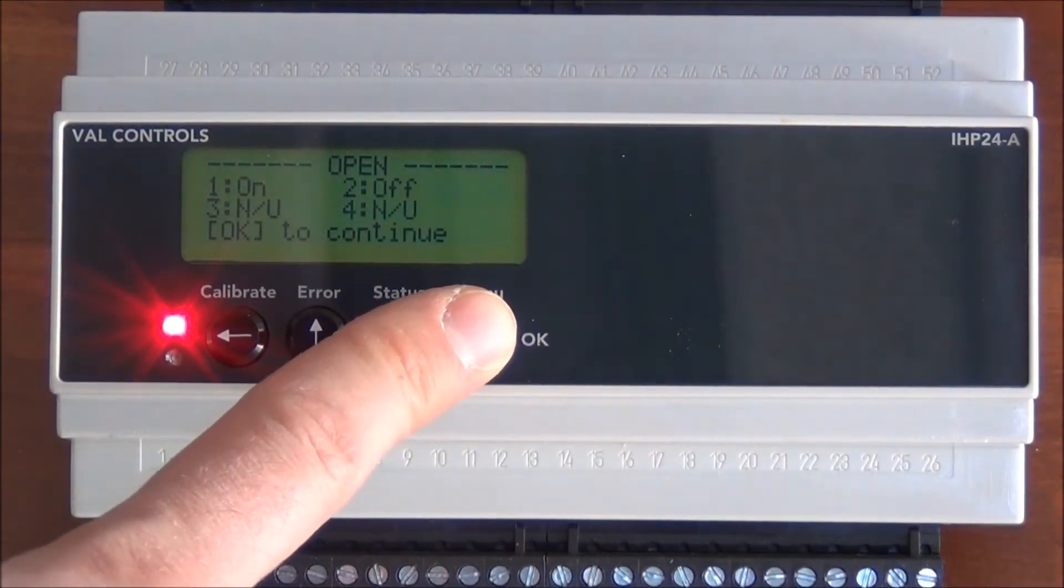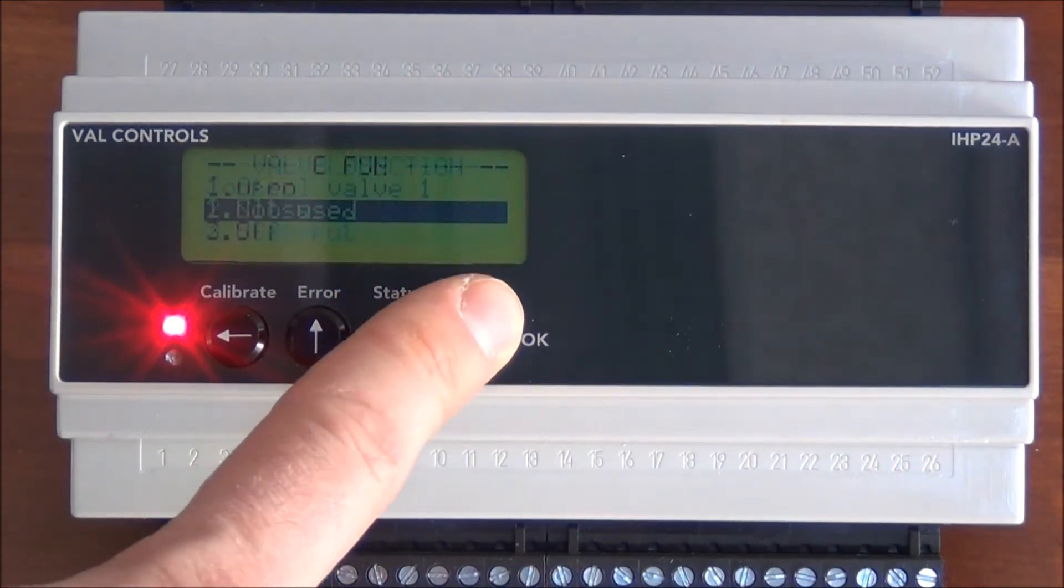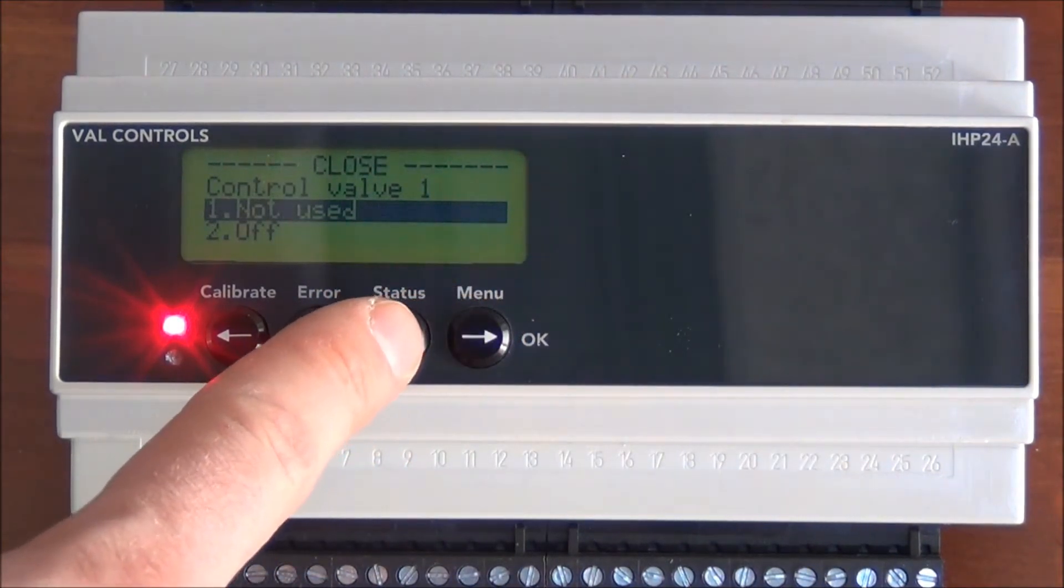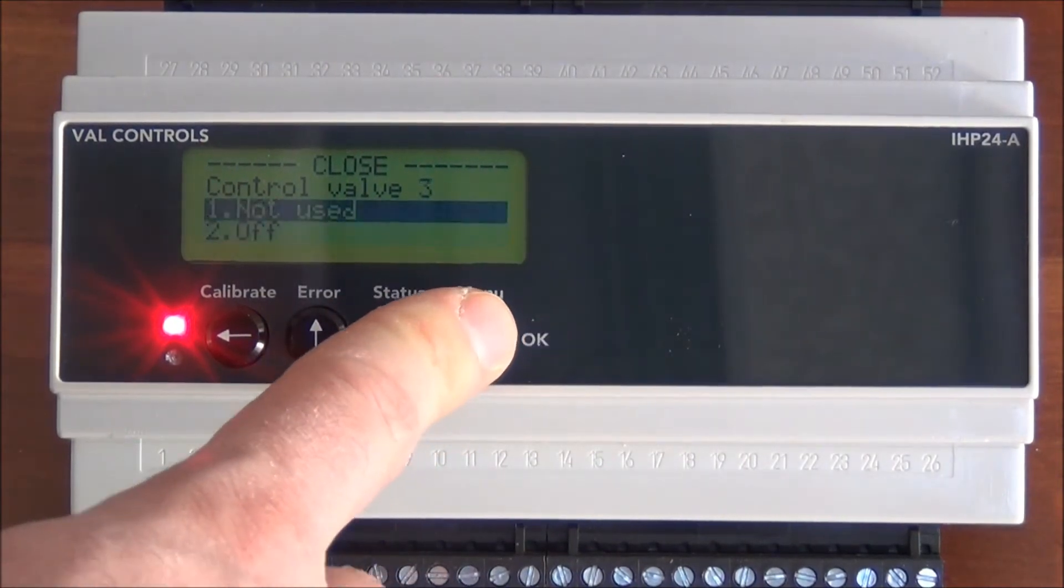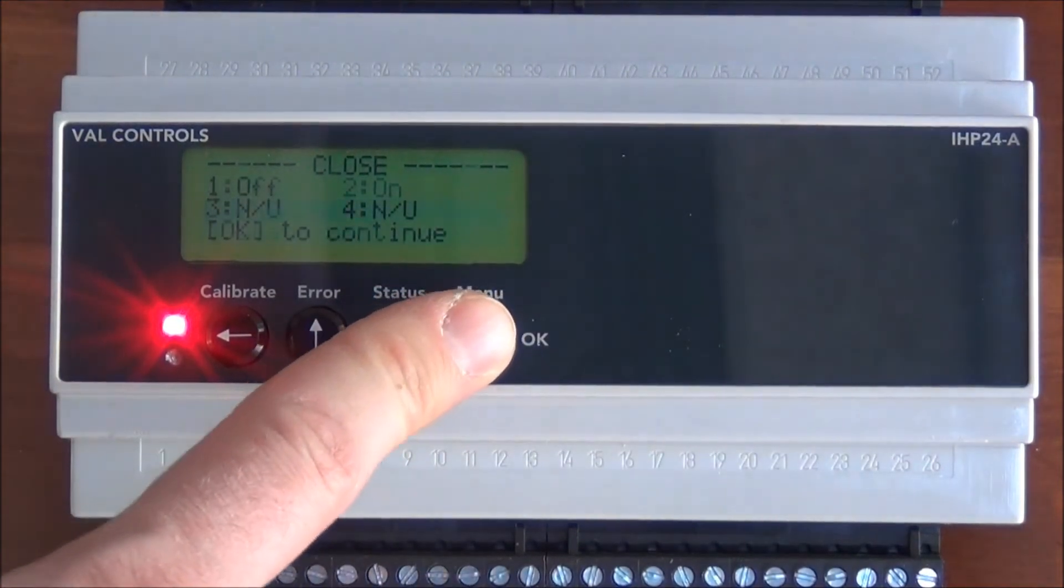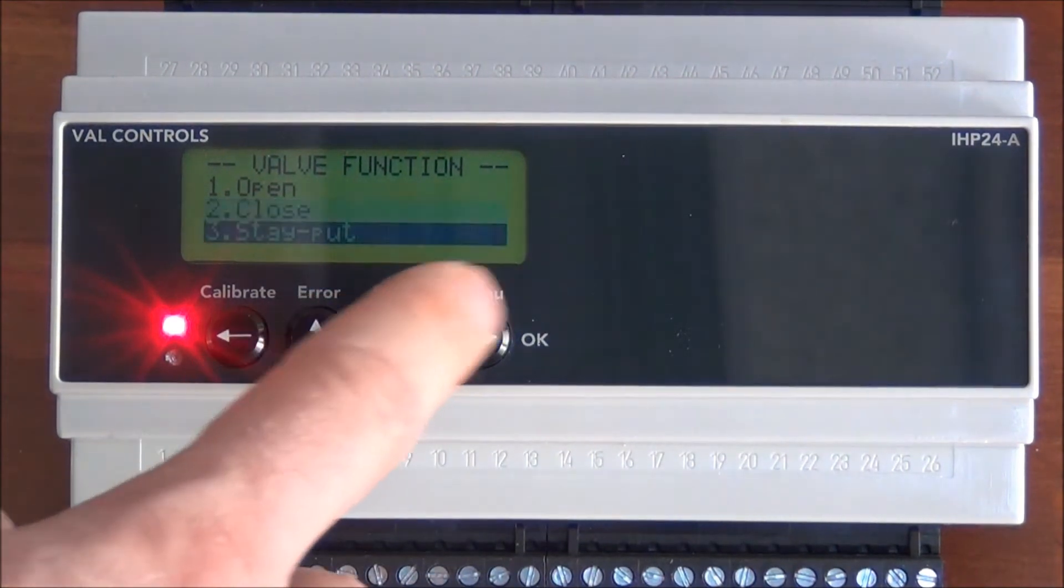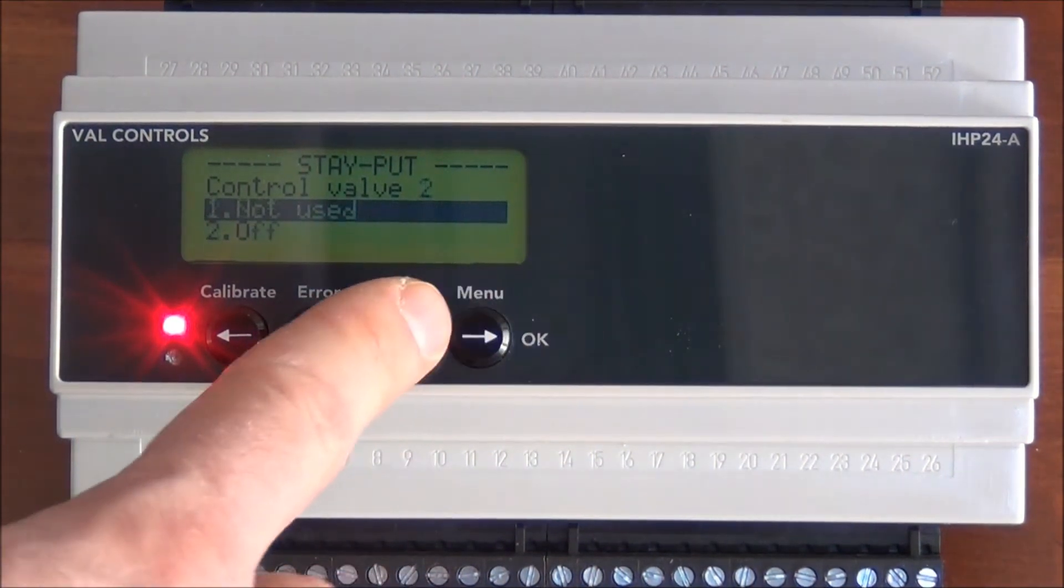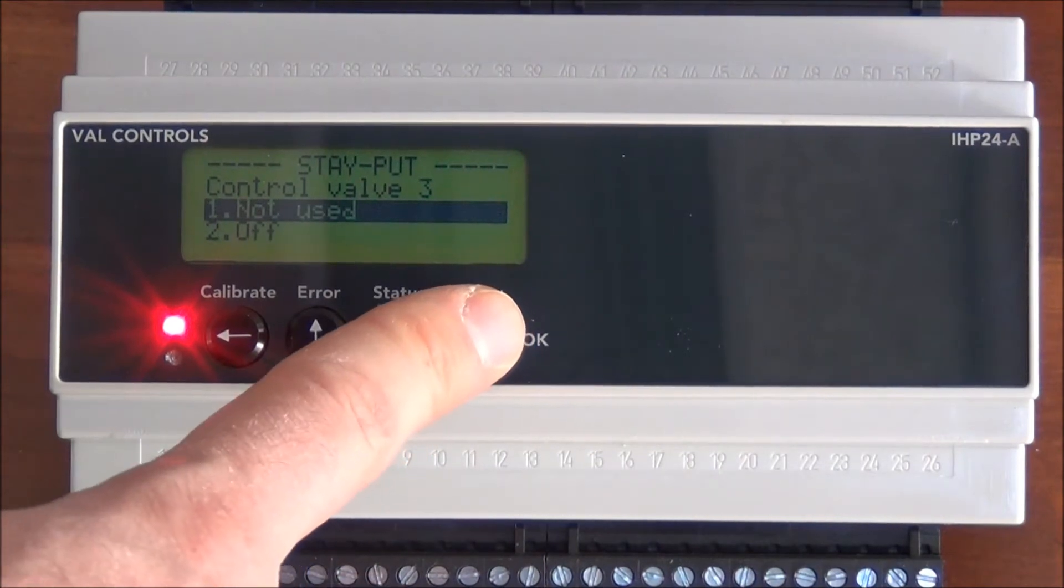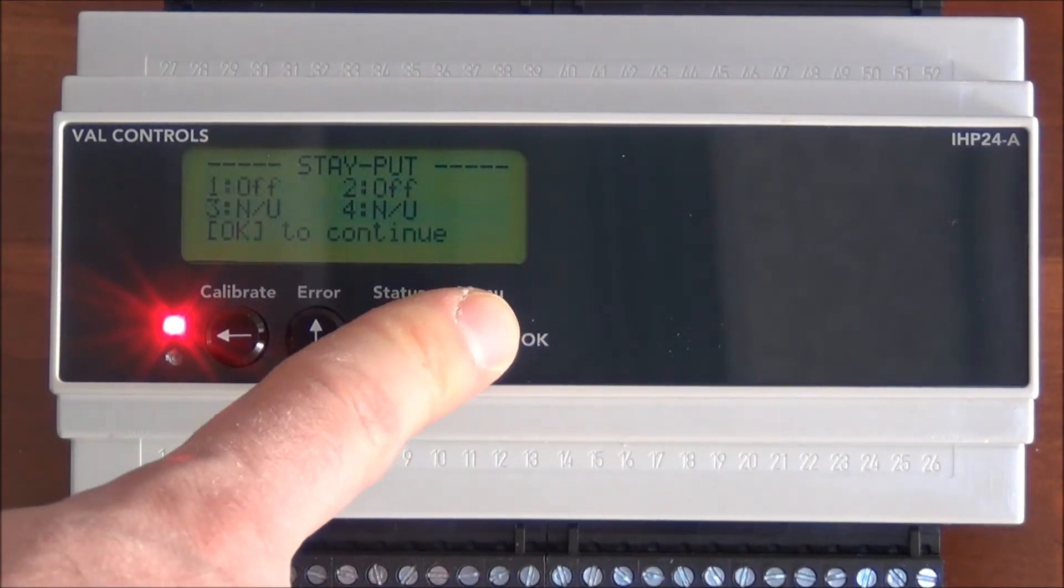Then we do the same for close. Valve number 1 is off, valve number 2 is on and not used. Then we configure the stay put. Here valve 1 and 2 are off, and 3 and 4 are not used.